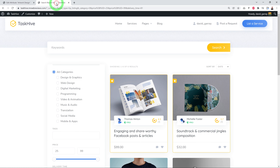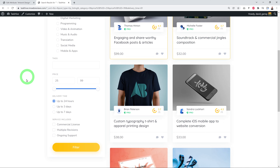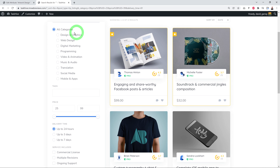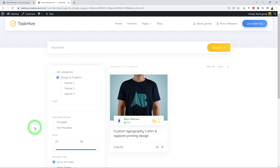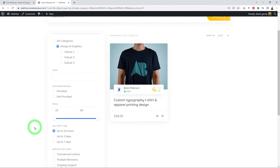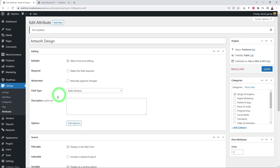Back on the services page, when all categories are shown the available attributes are Delivery Time and Service Includes. But if you select Design & Graphics and filter, you now see the additional attribute Artwork Design — Provided or Not Provided. This is the beauty of the system: specific sets of attributes per category.